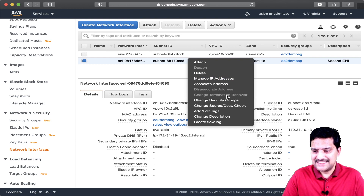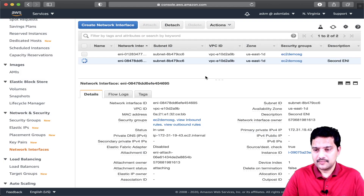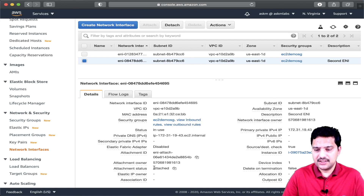I want to talk about the 'change termination behavior' option. This is disabled because the ENI is not currently attached. Let me attach this ENI again back to the same EC2 instance to show how that option works. The ENI is again attached to the EC2 instance.